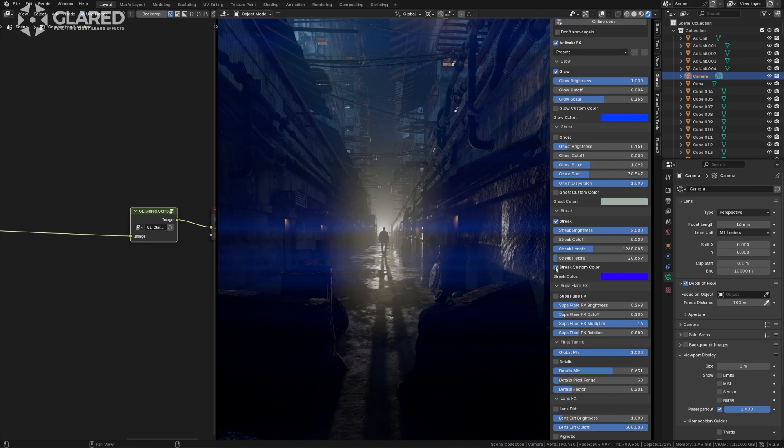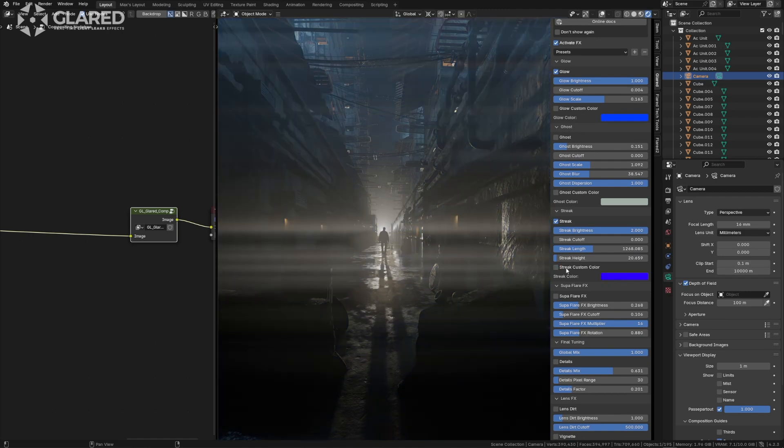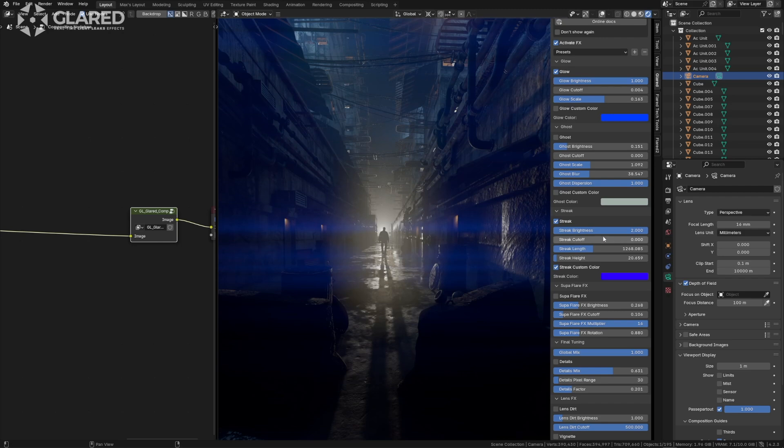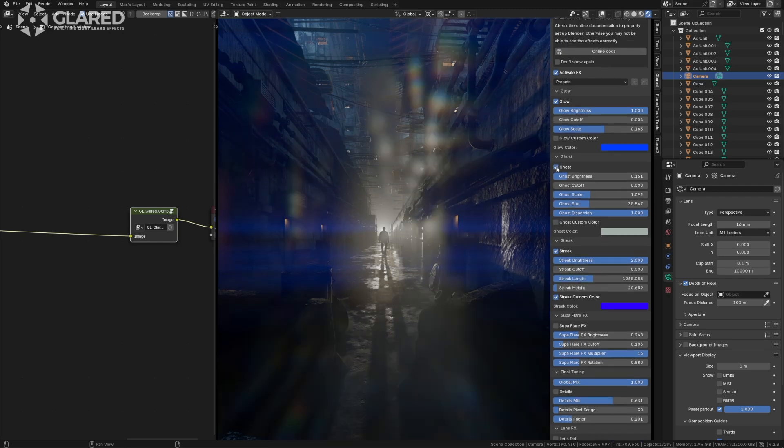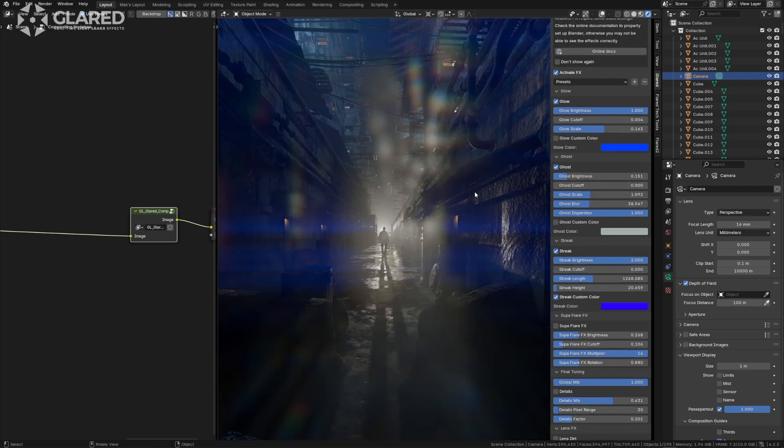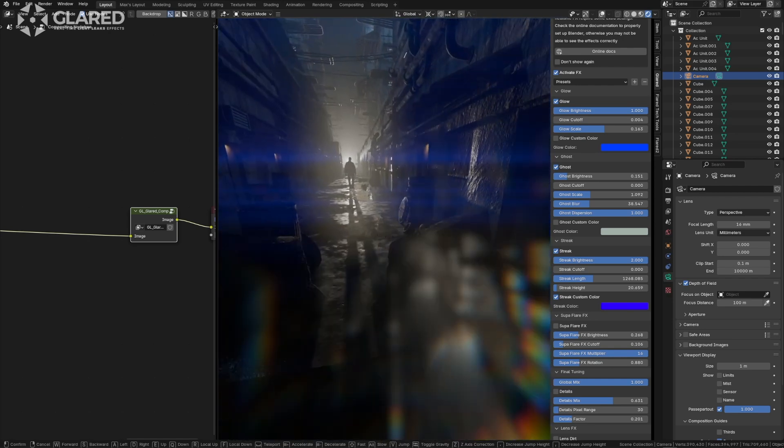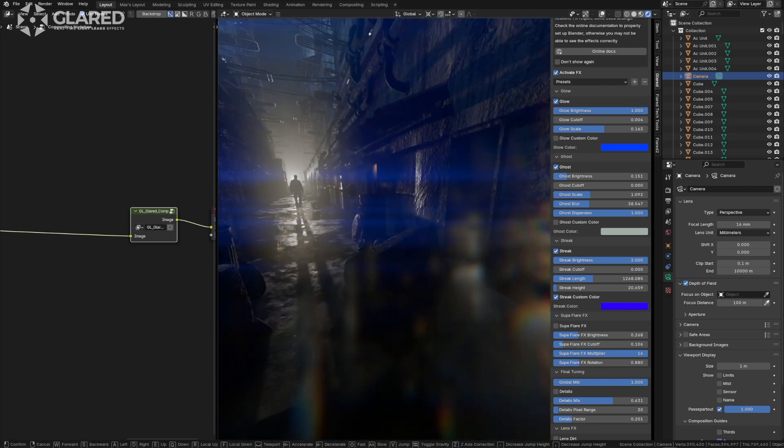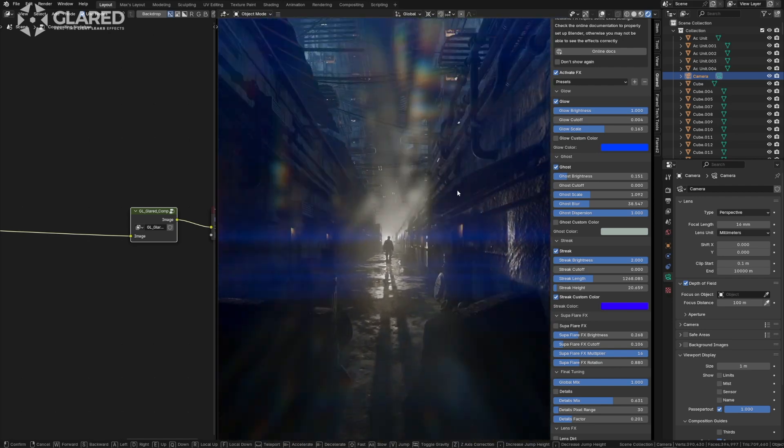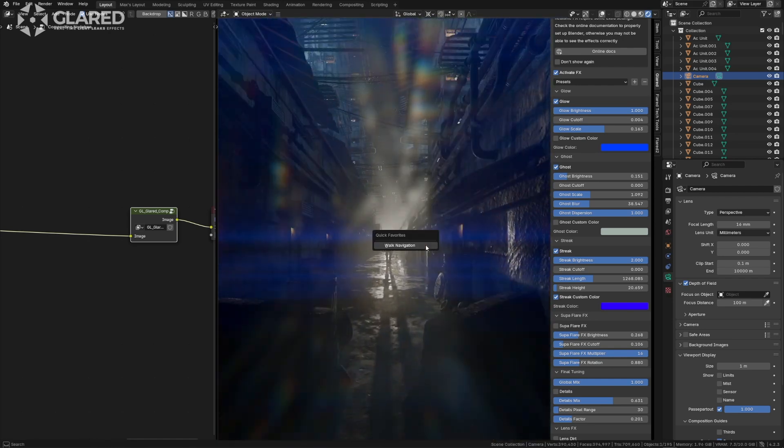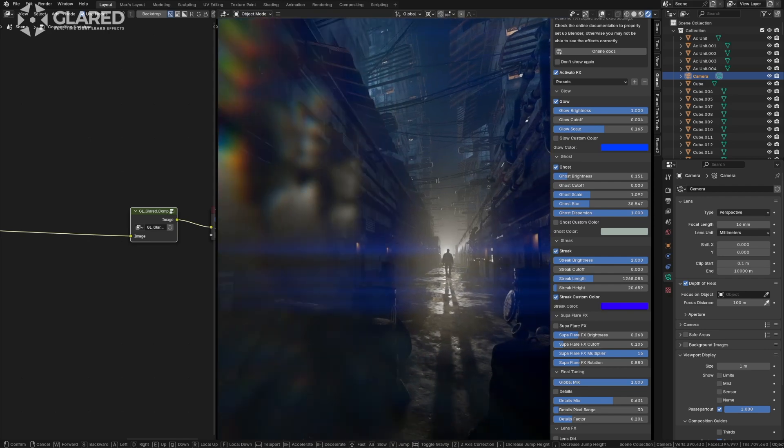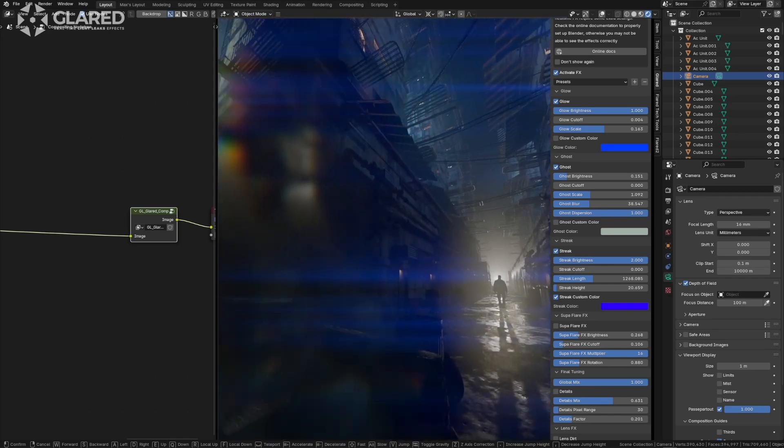After adding the streak effects here, we can also force a color. I choose blue because it reminds me of the colors created by a lens. The ghosts, obviously, are not as powerful as those in Flared 2, but they are still quite interesting.